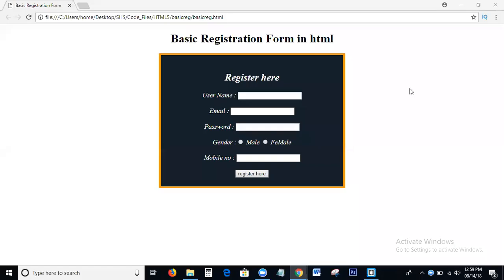Hi viewers. Welcome to SHS Text Solutions. Today in this tutorial we will discuss the topic: How to create a Basic Registration Form in HTML.